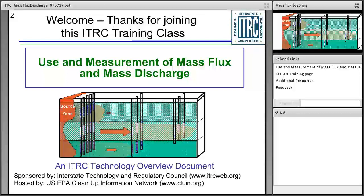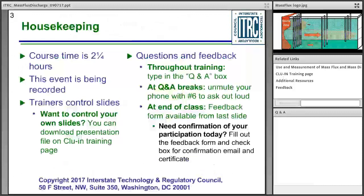Today's training is based on the ITRC Technical Overview document of the same name, Use and Measurement of Mass Flux and Mass Discharge. We hope it becomes a resource you can use on the job after today's training. Today's class is sponsored by the Interstate Technology and Regulatory Council, ITRC, and is hosted by the US EPA Cleanup Information Network, or CLUIN.